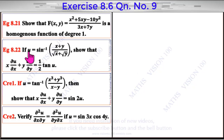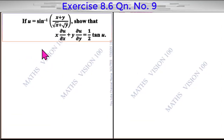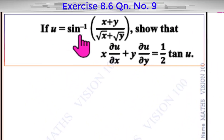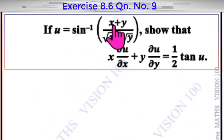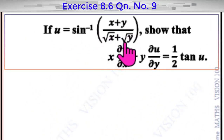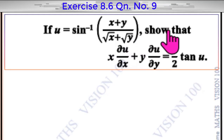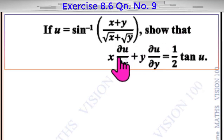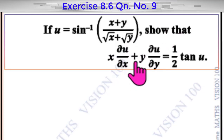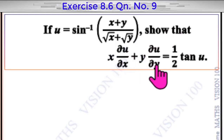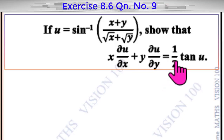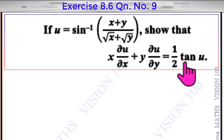Example 822. If u is equal to sin inverse of x plus y by root x plus root y, show that x dou u by dou x plus y dou u by dou y is equal to 1 by 2 tan u.